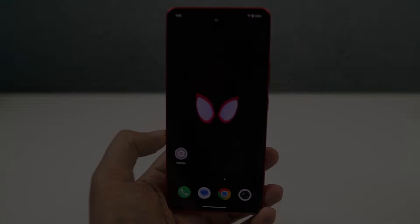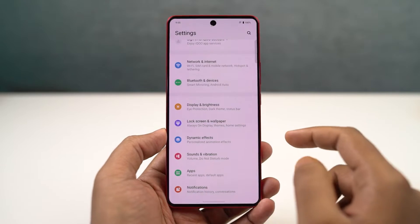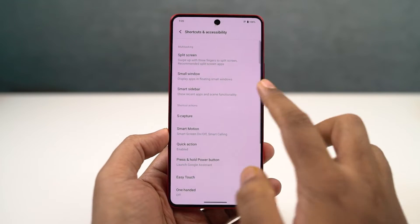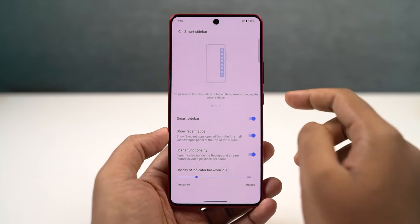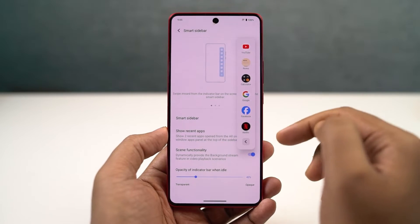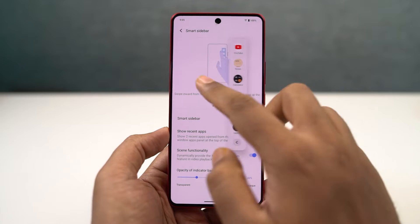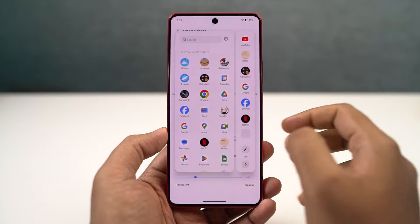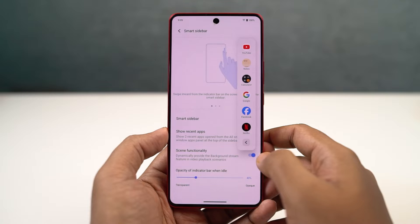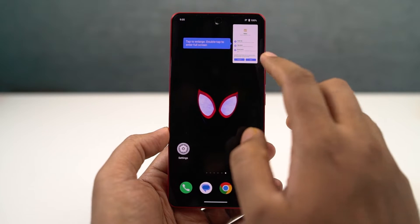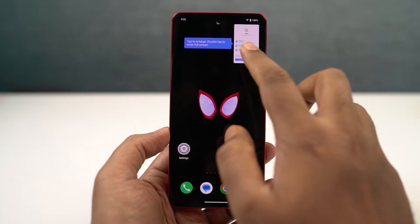I'll start off with the smart sidebar. You can enable it directly from settings and once you enable it, you can see an indicator on your right side. You can just swipe it to access the sidebar and it brings up a panel with some apps. These are just temporary applications - you can rearrange them and select all your favorite applications later. Whenever you click on these applications, they open up in a pop-up window, so you can basically open any application that is supported in a floating window.